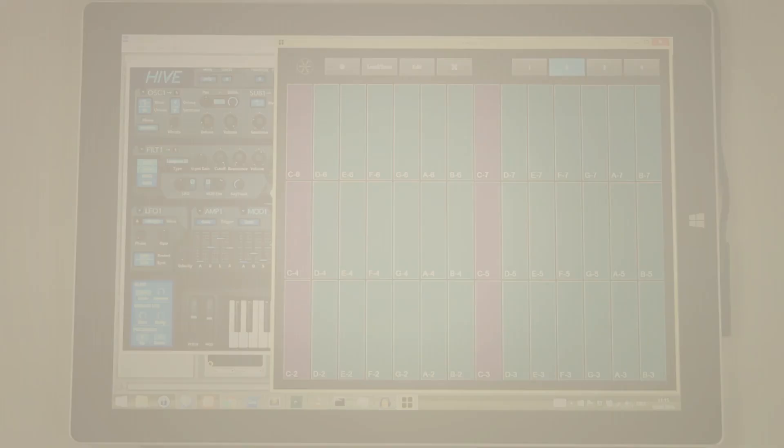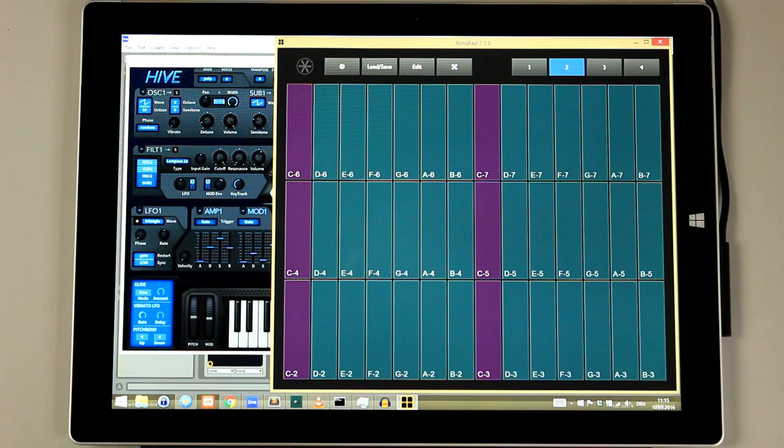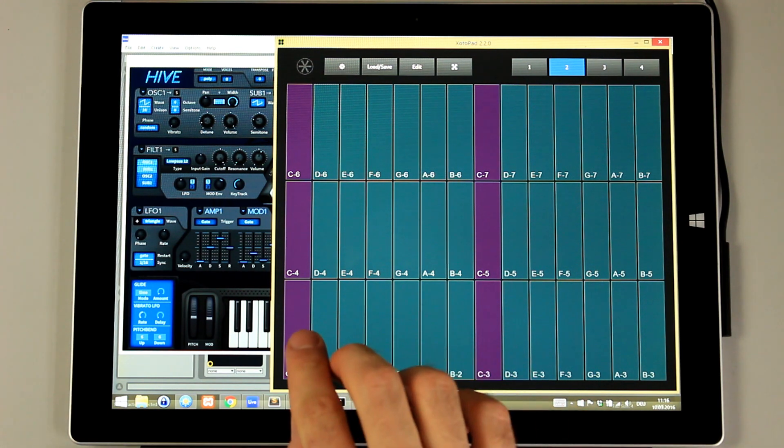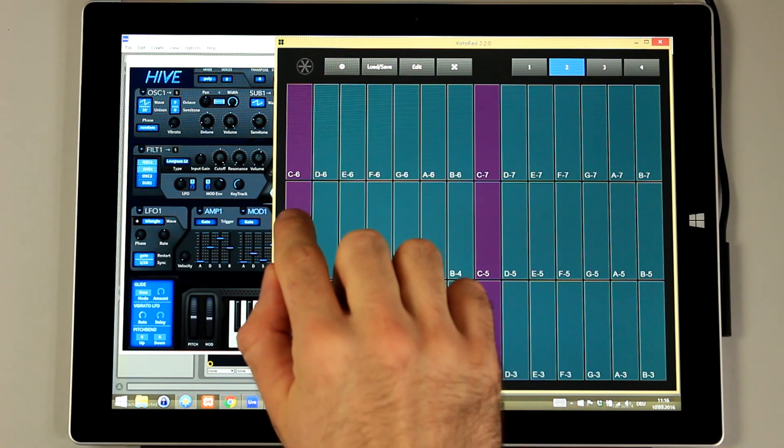Hey everybody! In this video I want to show you the Sotopad expression mode. In the normal mode I can slide around and play polyphonic notes.